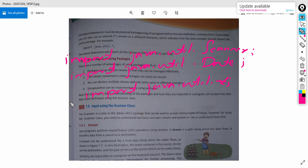If you are using 'import java.util.*' statement, this statement will import all the predefined classes of the util package in our program. That is the difference.